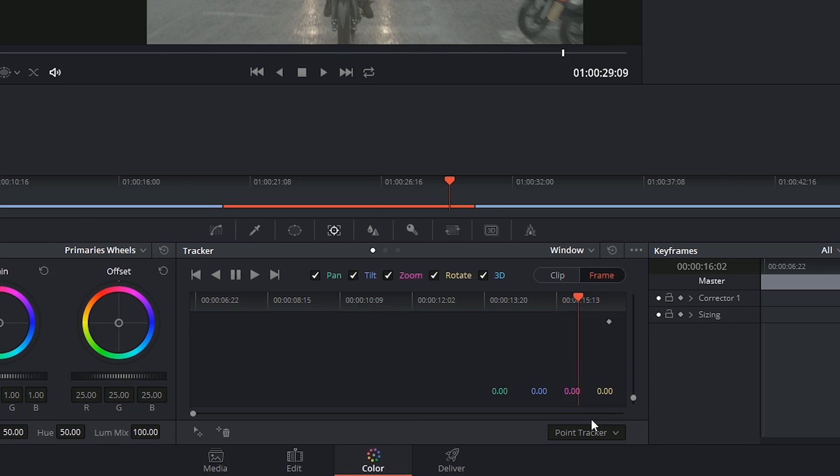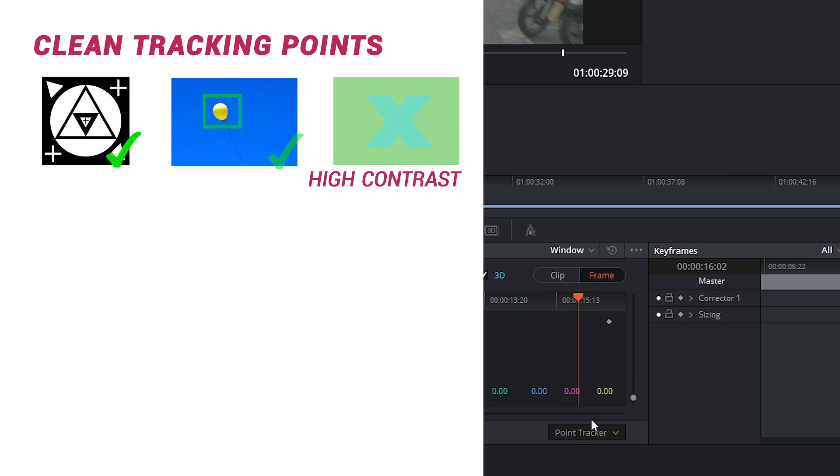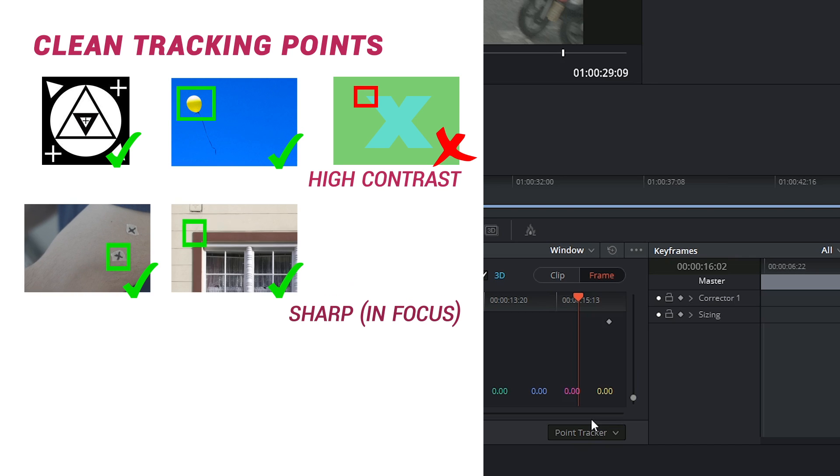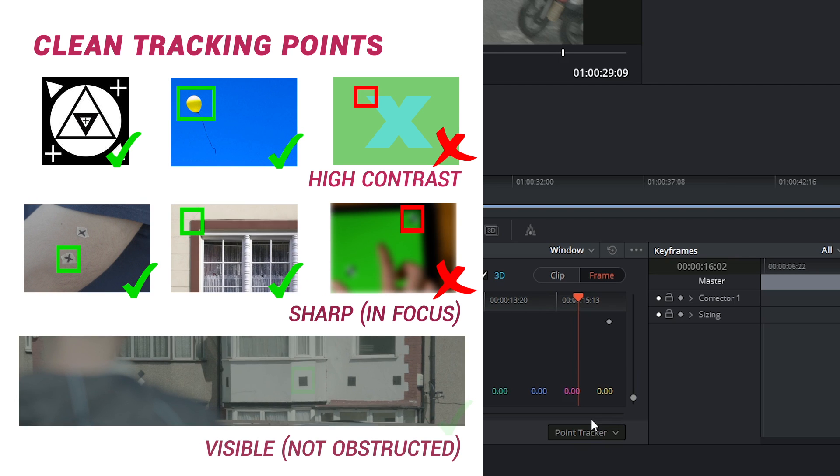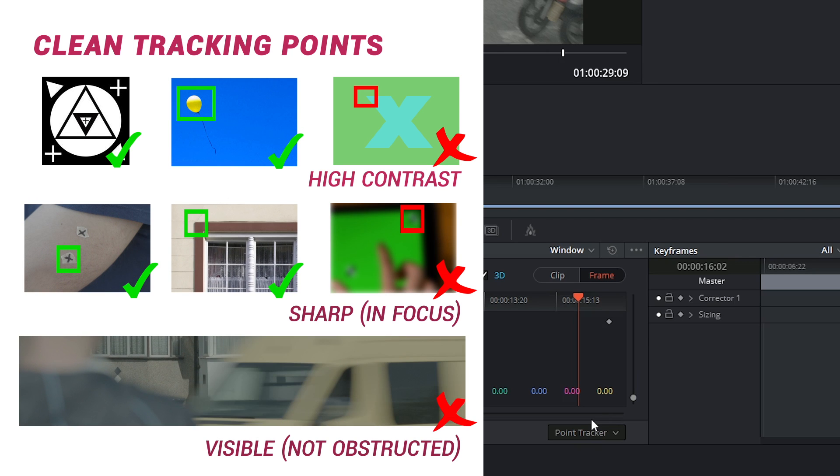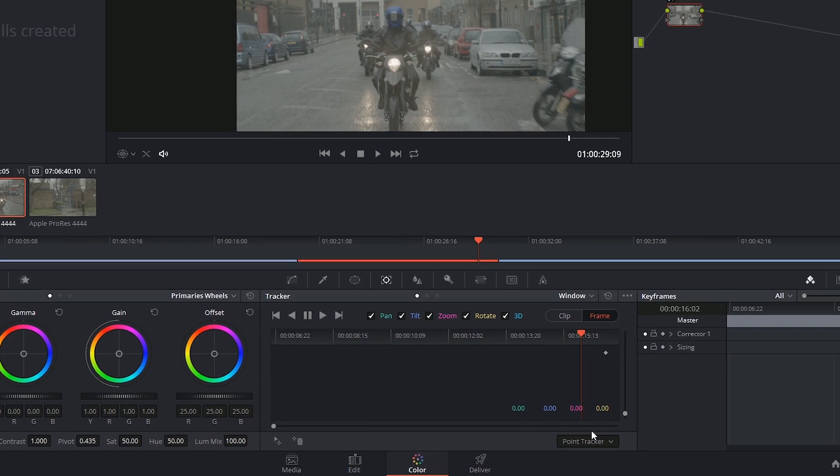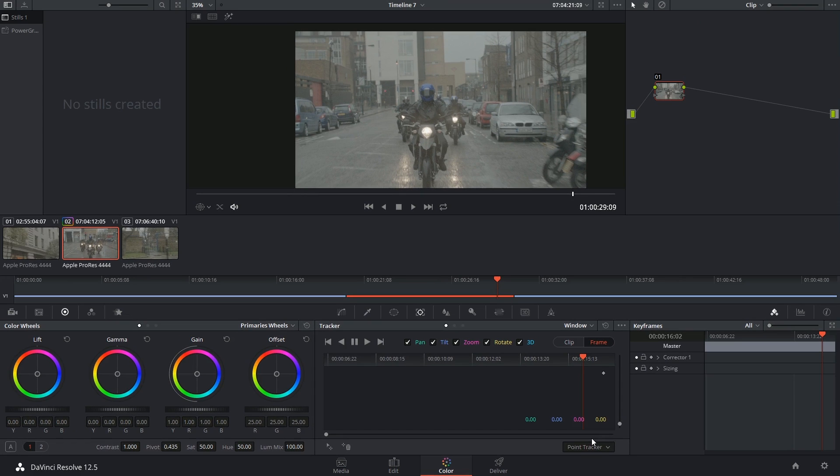Just like with any manual tracking, we have to make sure that our trackers are high contrast, in focus ideally, and also visible throughout the shot. Resolve's got a pretty powerful tracking engine, so I've seen it handle some pretty dodgy trackers, but still, for the cleanest possible output, you want to follow those rules.